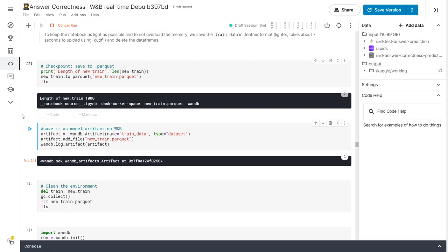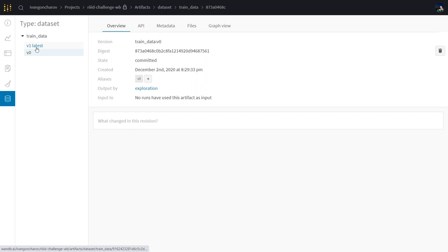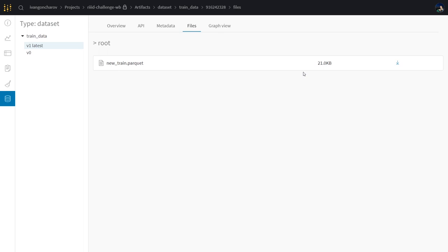And there we have it, a new version of our artifact with the new files. This one is just 21 kilobytes and we still have access to the original dataset that's 1.5 gigabytes.